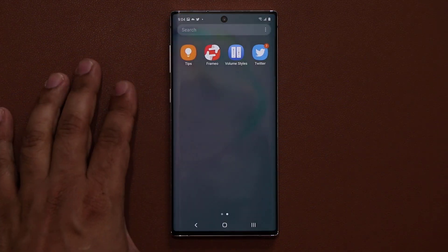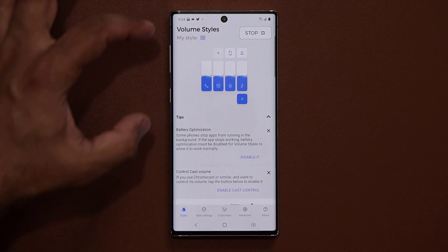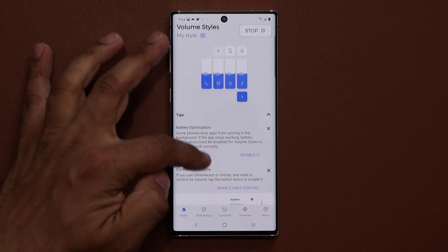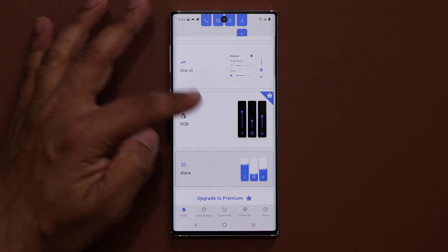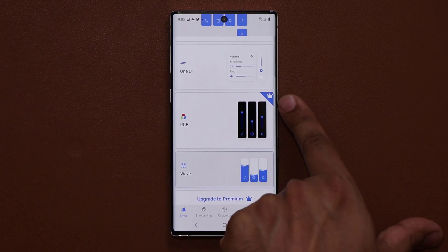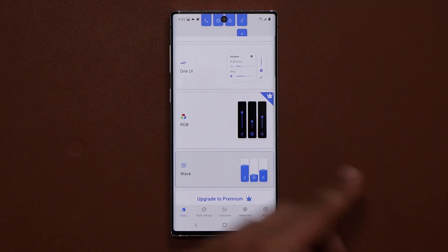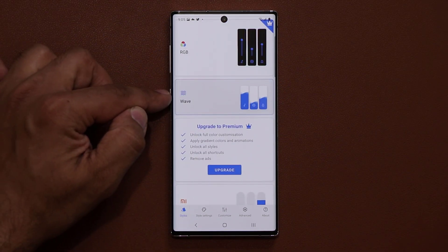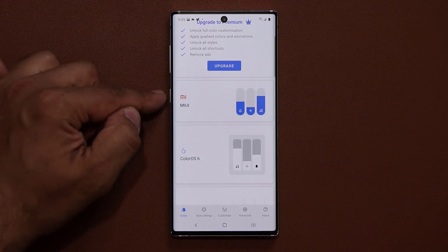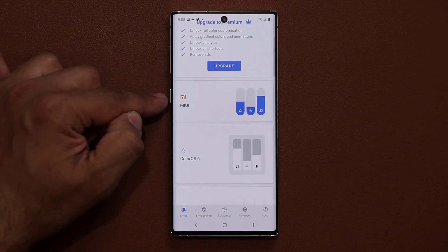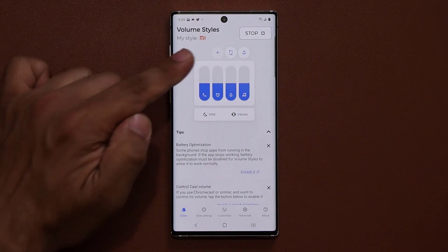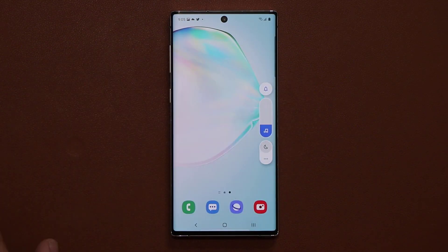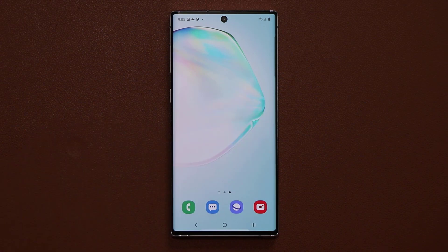Now let me show you how amazing this application is. I'm going to launch it. This is a free application. Now when you go down, the only thing you want to take a look at is if there's any slider that has a crown next to it — that means you do have to upgrade to Pro. But you have a lot of free ones like the Wave that I just showed you. And if I scroll down, I can even replicate the one from the MuFone. If I tap on this one, now that's active. And if I go home and press the volume button, look at that — it's absolutely great.